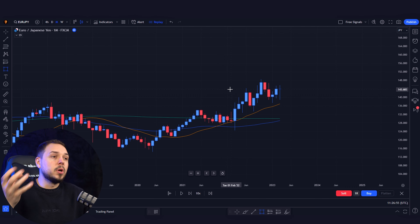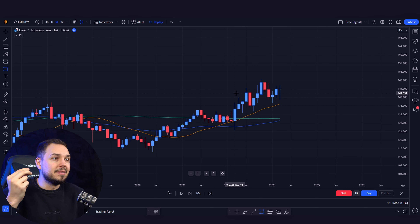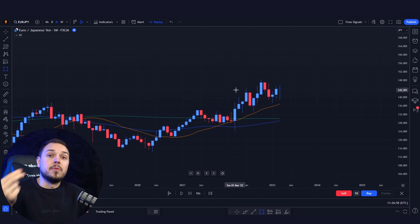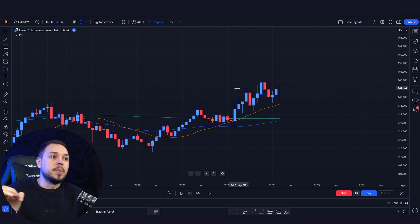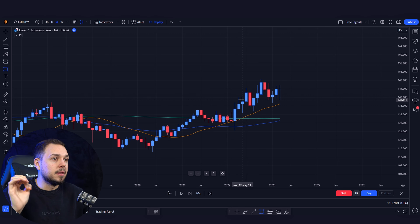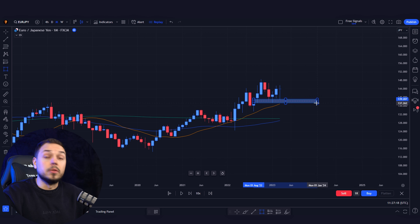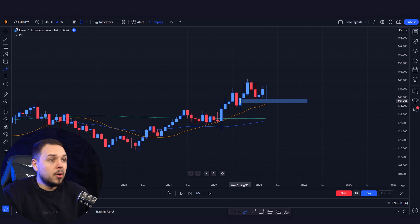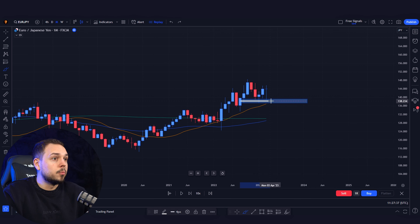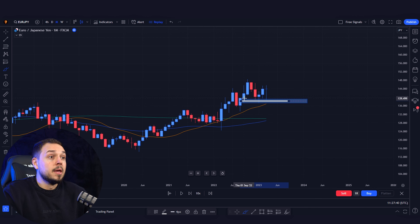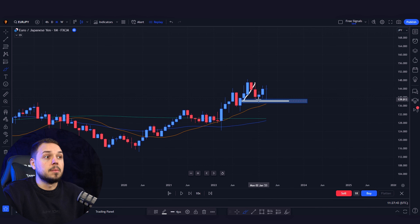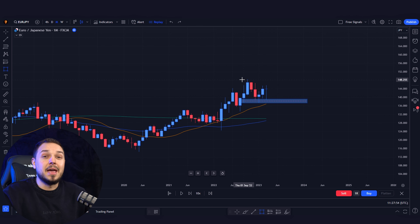What we want to do is use support and resistance on the monthly time frame to mark high probability trading setups. The first area of support I can see on the monthly time frame is over here, simply because buyers around the world really loved this price level and every time the candlesticks touched that area zone it pushed the market further up.